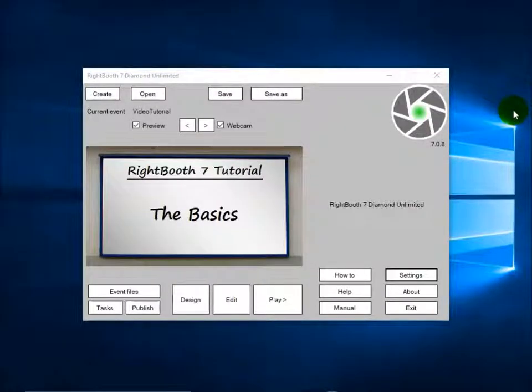This video is all about the basics of WriteBooth — what basic things do you need to know to create effective events?